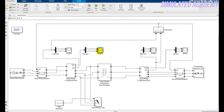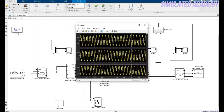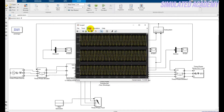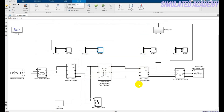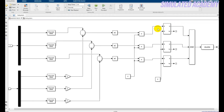To configure the scope properties, just enter three for the number of inputs and select the three signals, then click OK. Now let's look at the subsystem, which contains the logic of the differential relay.